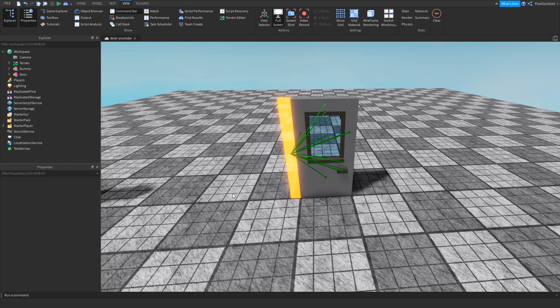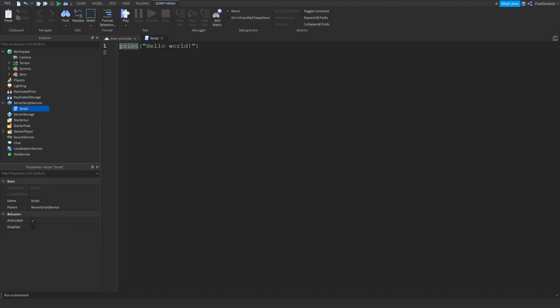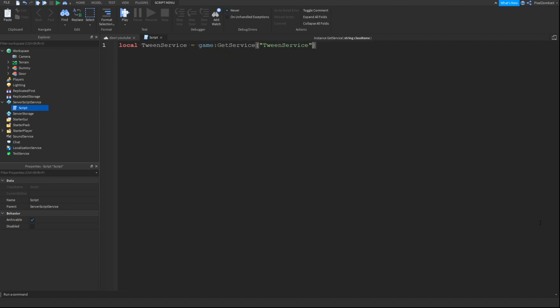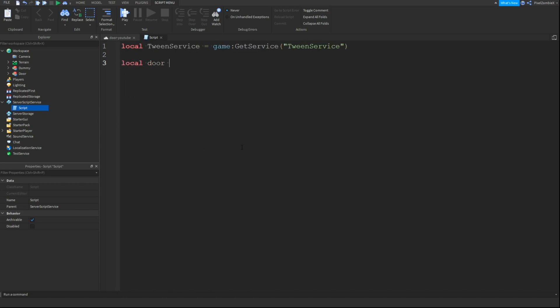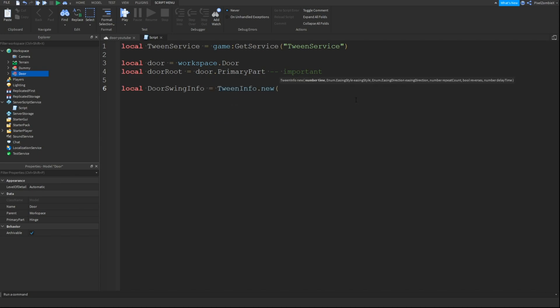Now what we should be able to do is create our tween service on our hinge. So we're going to insert a script into service script service and we're going to continue on with our script. In case you're unaware of how the tween service works, all you need to do is get the tween service first of all by doing local tween service equals game get service tween service. And then we're going to have some variables for our door. So I'm going to have one called local door equals workspace dot door. And then local door root equals door dot primary part. This is important because if you do not have your primary part set on your door then this will not work and your code will error.